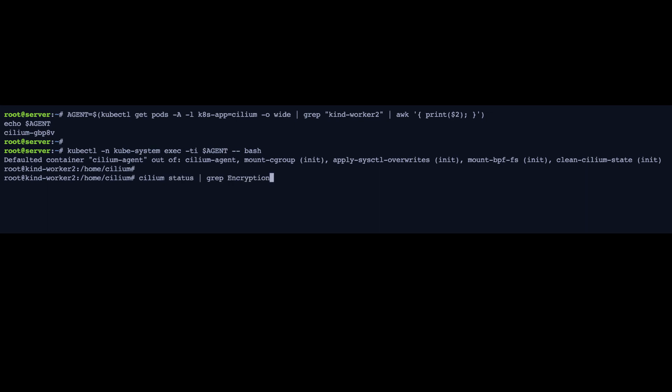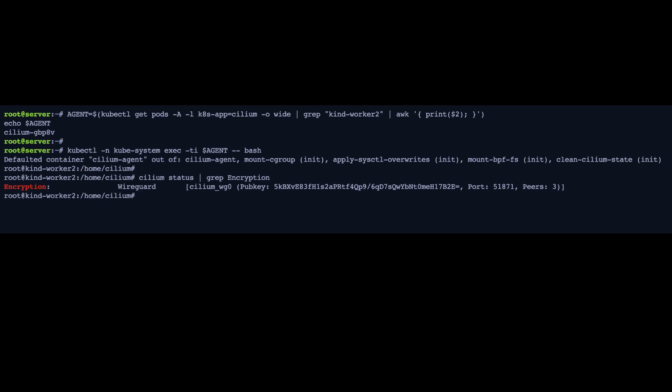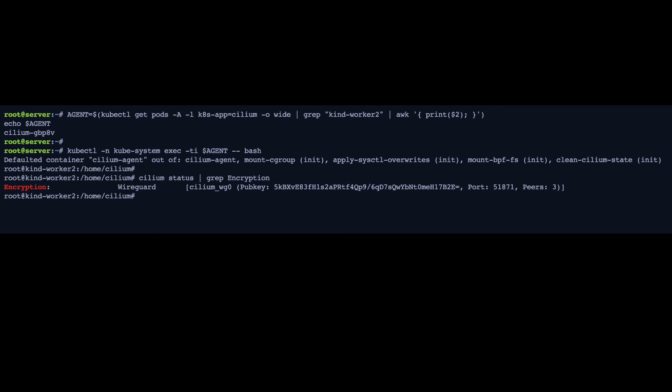Now, we can log into the agent and just double check that we've got our public key here. We're using the WireGuard interface. You can also see that we have three peers because we are peering with three other nodes. And you can also see port 51871, which is the WireGuard listening port.